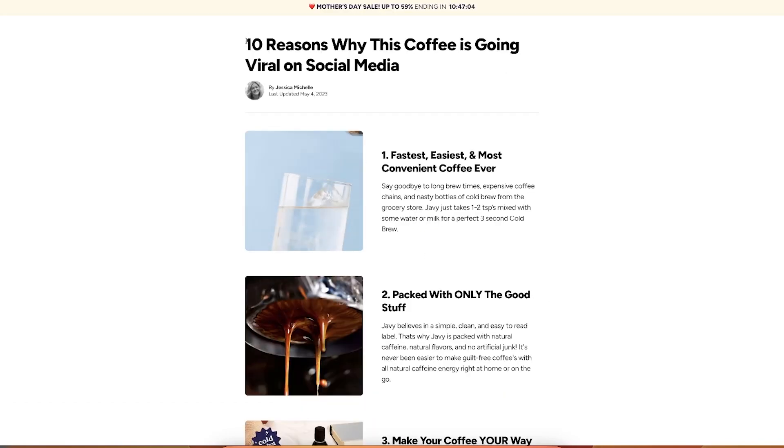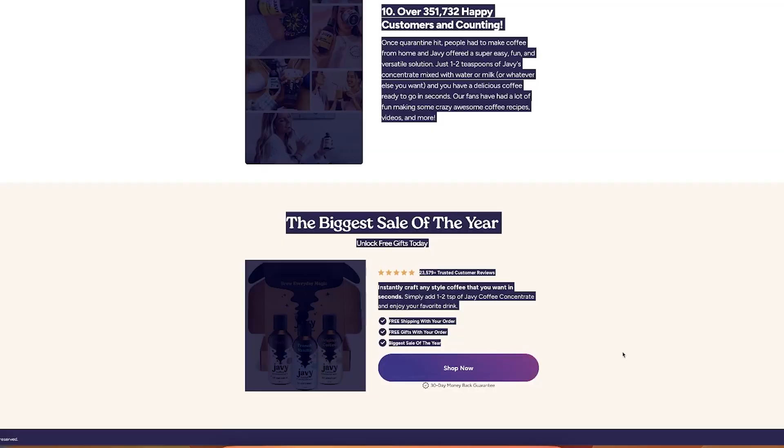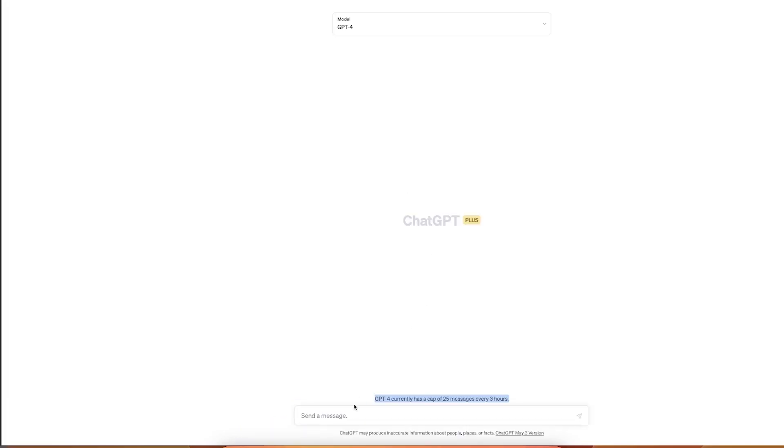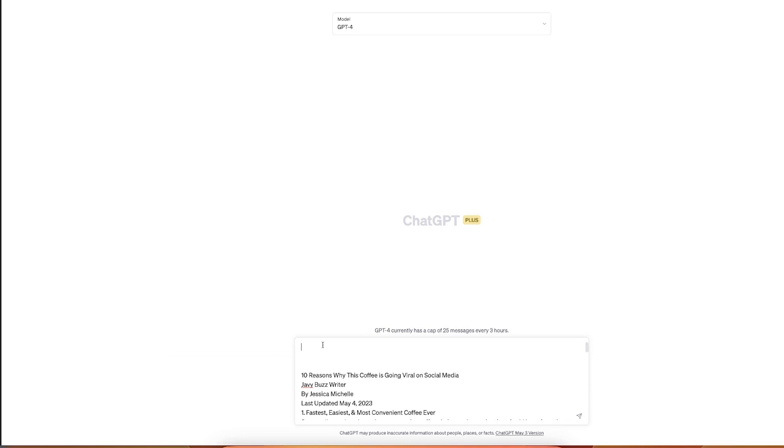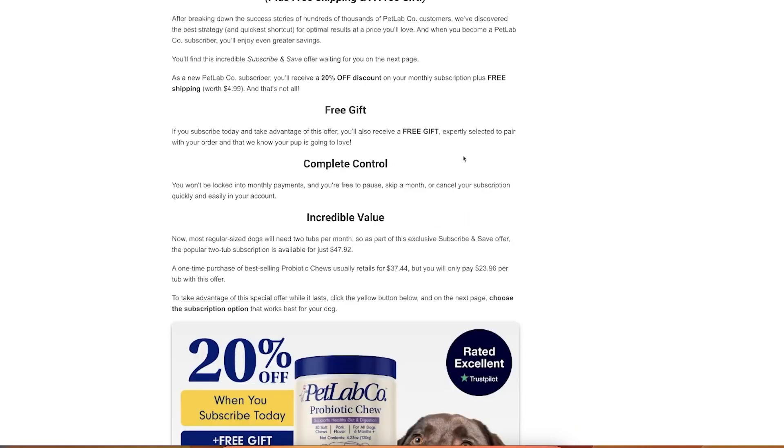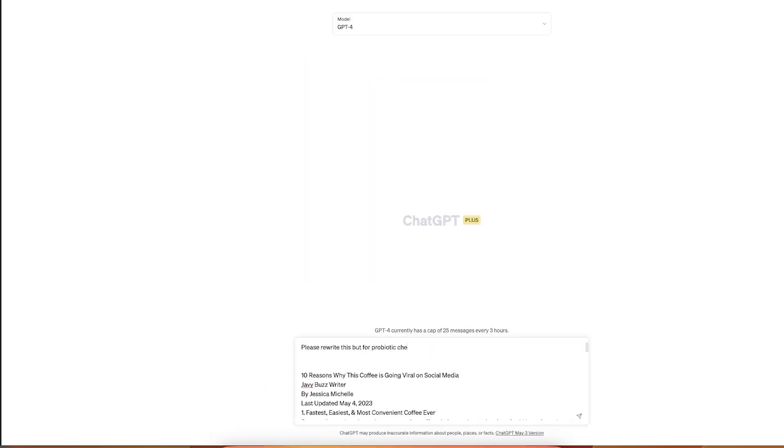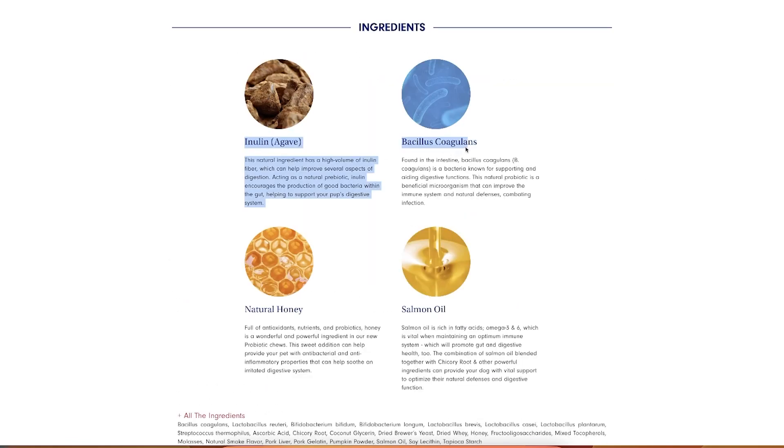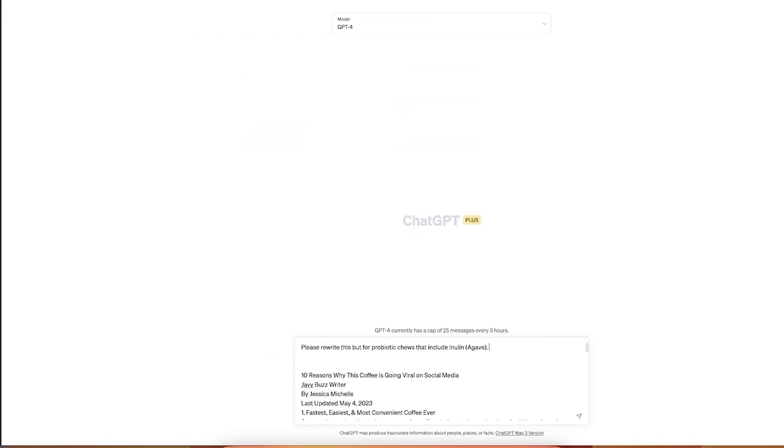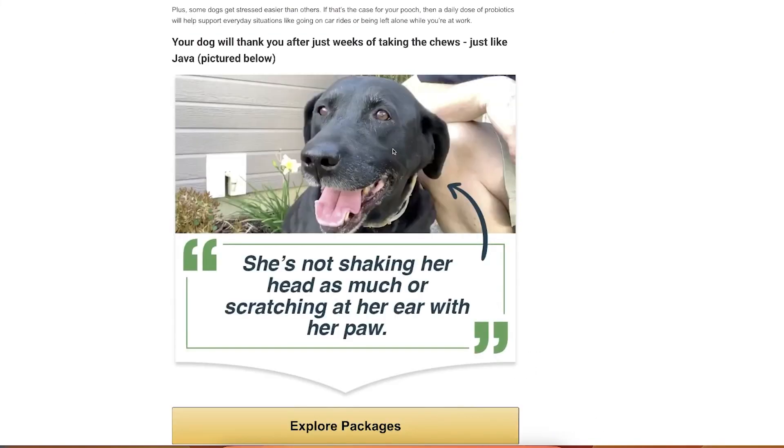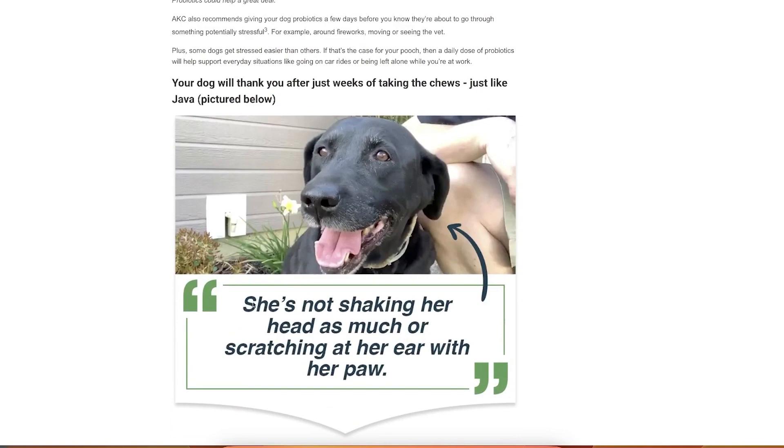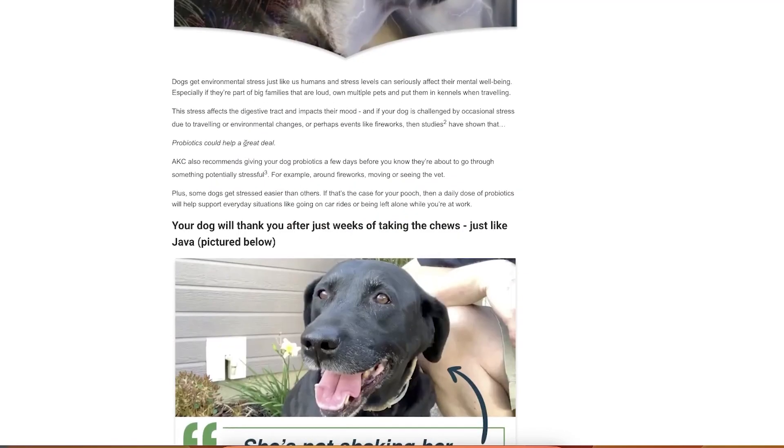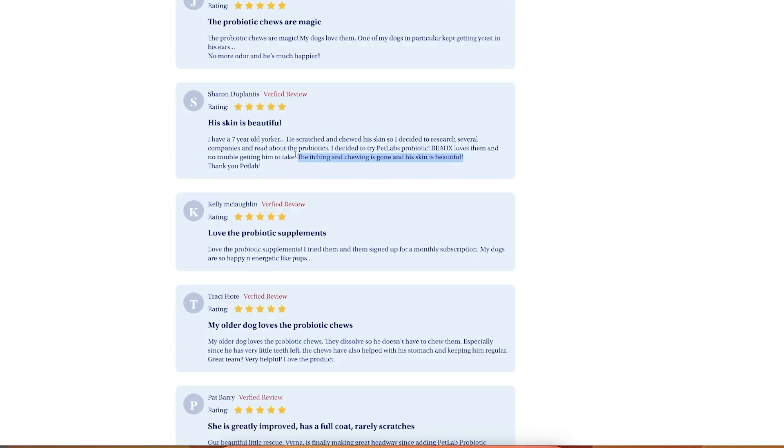So the first thing that we will try to do here is like we will try to replicate this but for a different product. Clearly this structure is working. I would literally copy this and I would paste it here. And so what I would say here would be, please rewrite this. But let's do like another product. So let's say we were to sell probiotic cheese that include this ingredient. The more details you can give to ChatGPT, the more precise your copy will be.